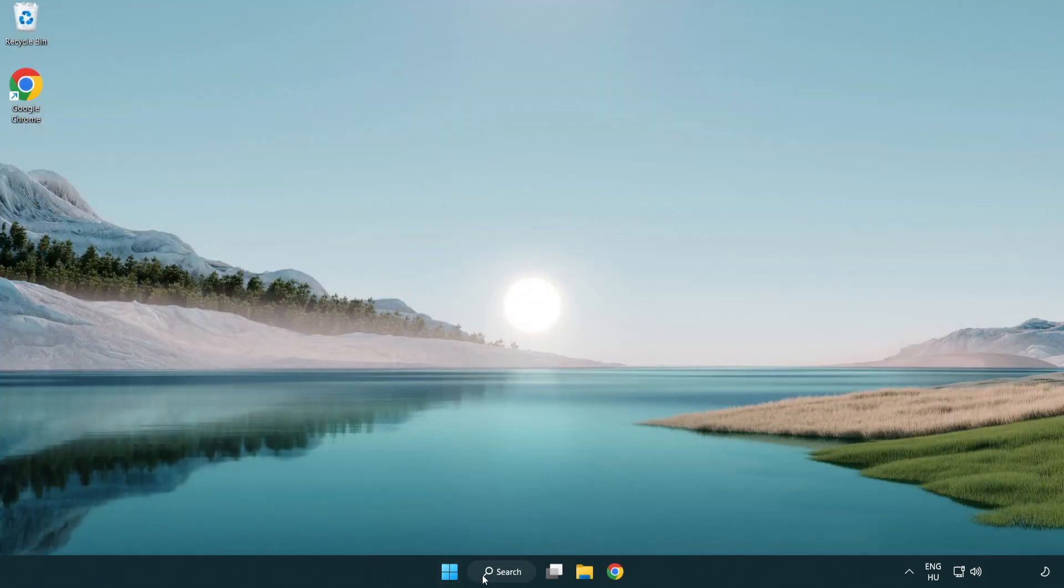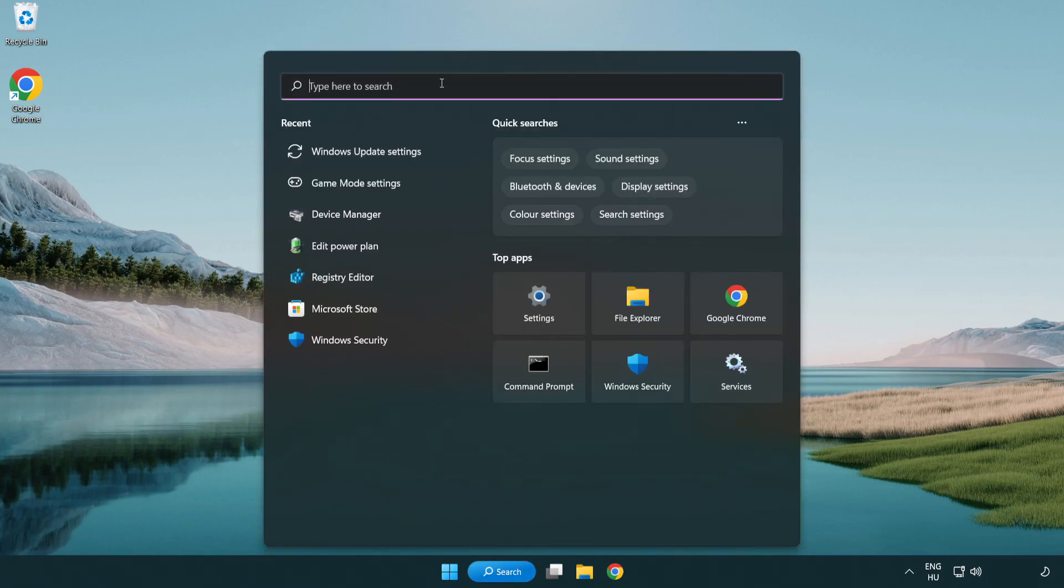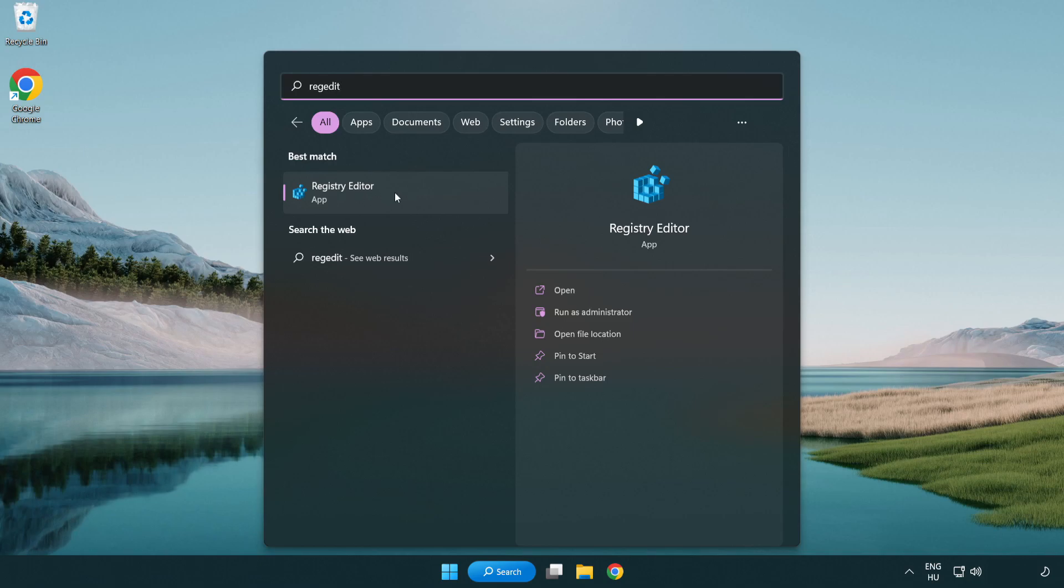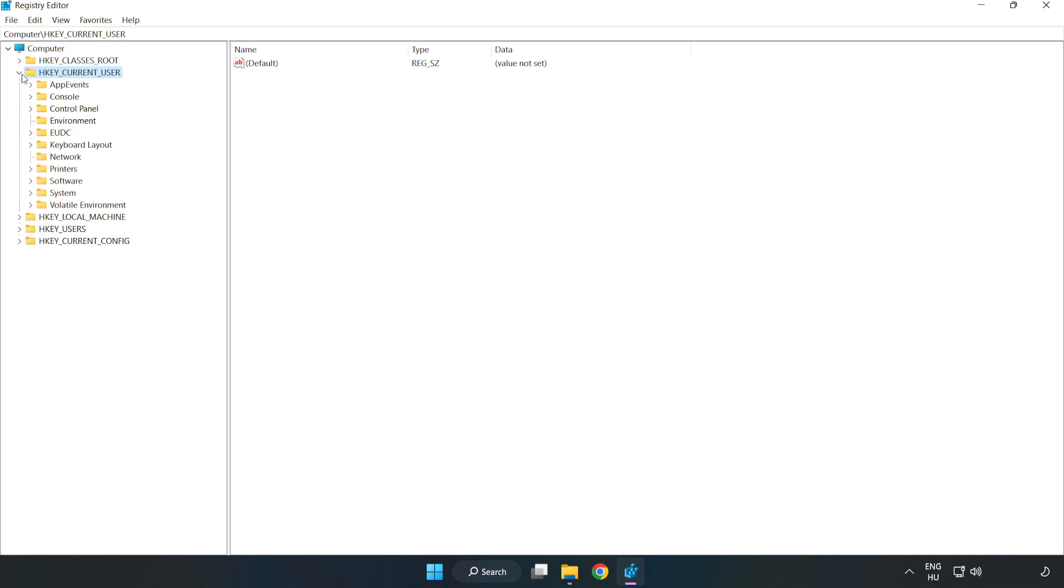Click search bar and type regedit. Click registry editor. HKEY_CURRENT_USER. System. Game config store.